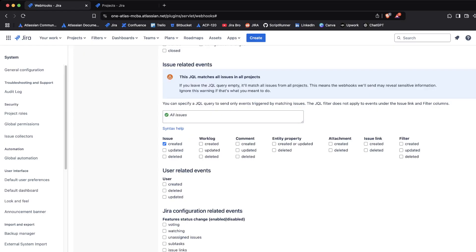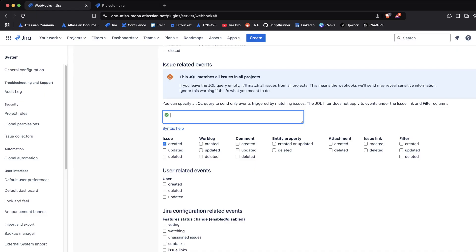What's interesting about the webhooks themselves is you can include multiple things. For example, if I want to have a webhook where I'm having an issue that is created and I check this, now what happens is this JQL matches all issues in all projects. It's saying that the webhooks will send and may reveal sensitive information.